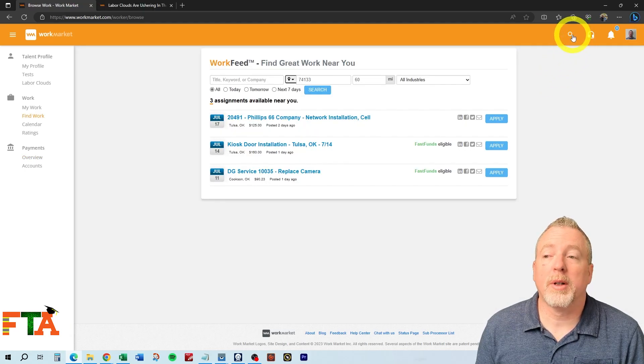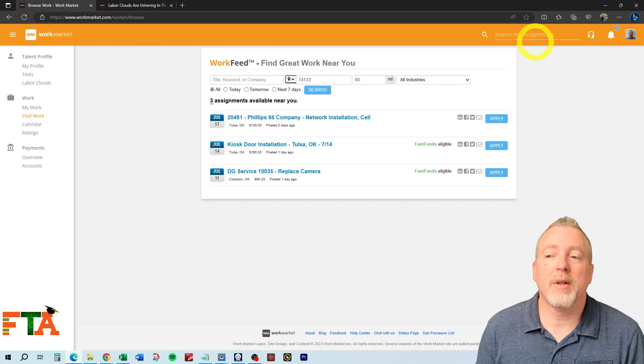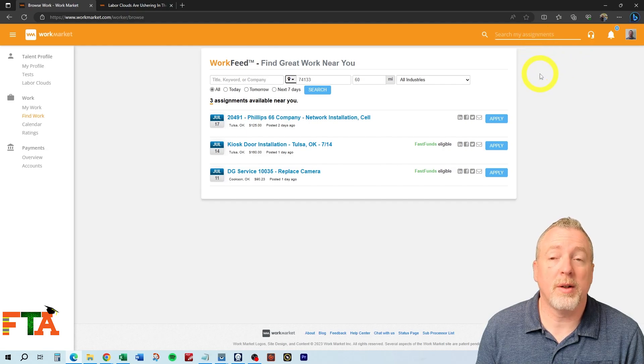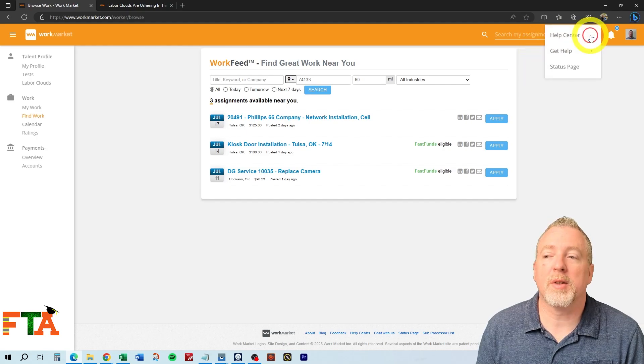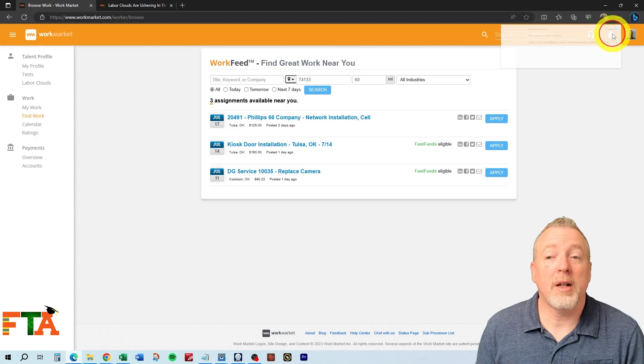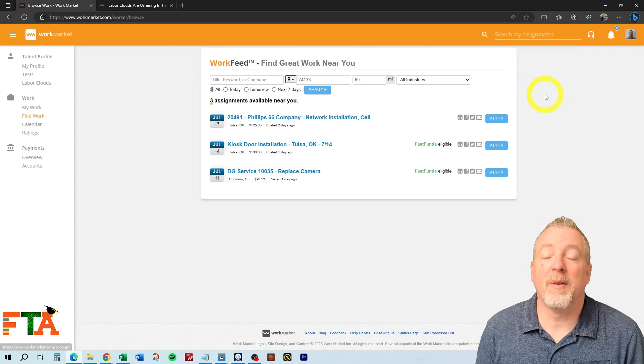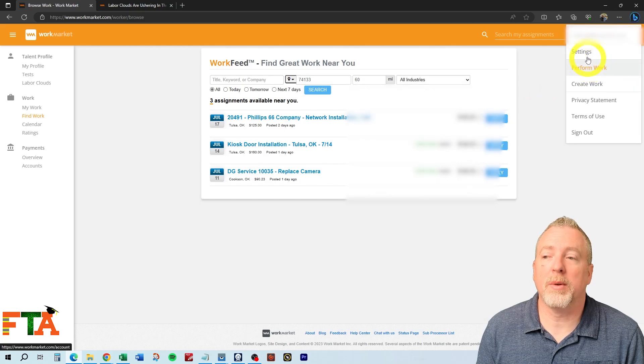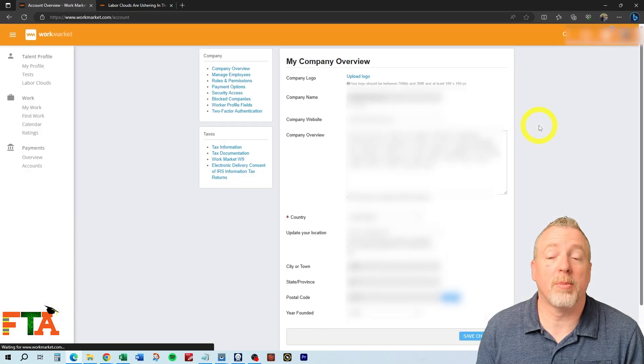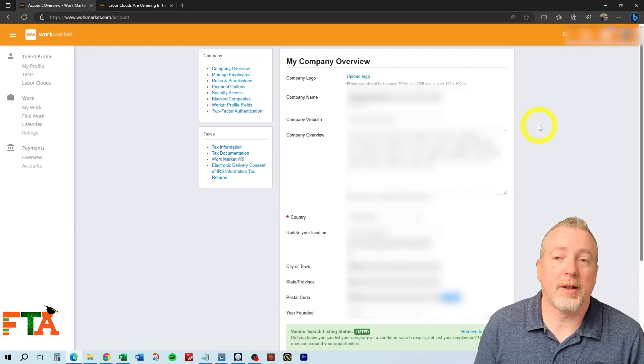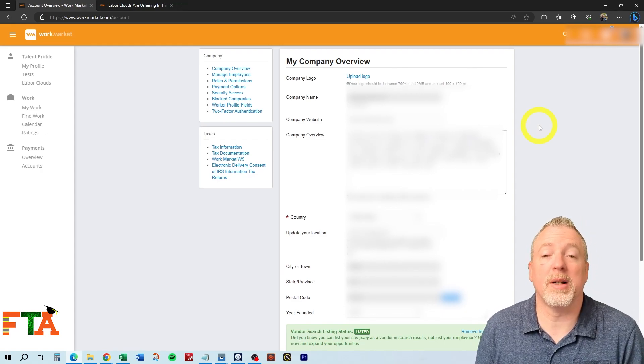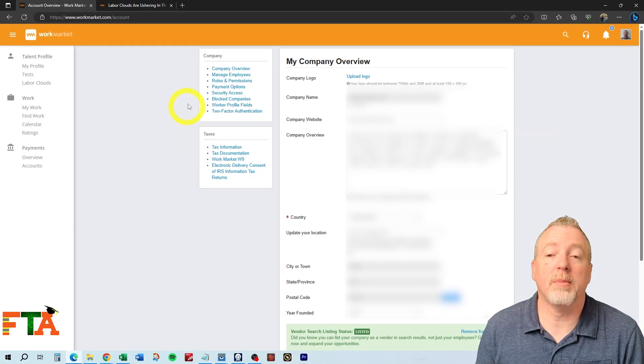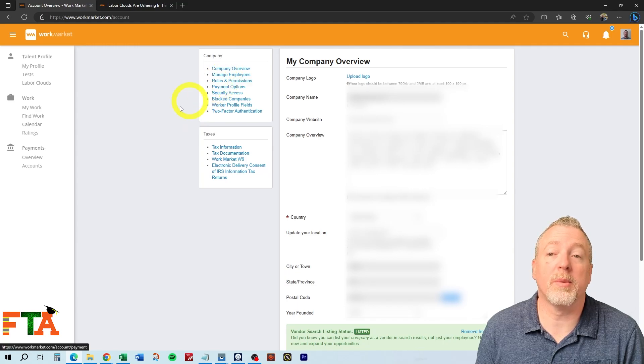You can do searches on work market by selecting here and this will allow you to actually search by ticket numbers that you already have that you're aware of. You can get support by going here. You'll get notifications here. If you select on your avatar, you'll have some more options. You'll be able to go to settings, which will allow you to change your profile and other things like your tax information, your insurance information. If you're a company profiler, you'll be able to manage your employees here and set roles and permissions.